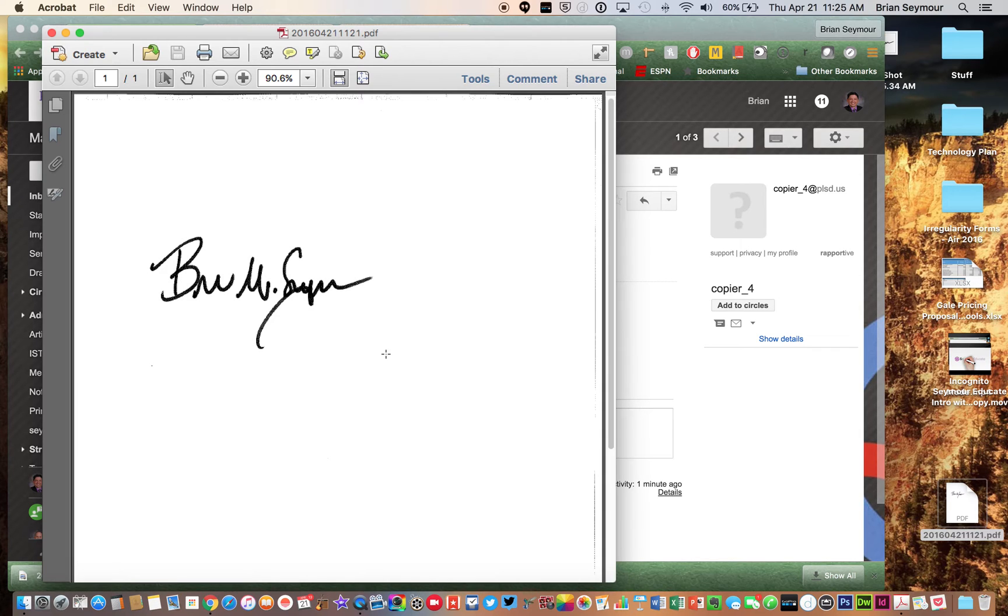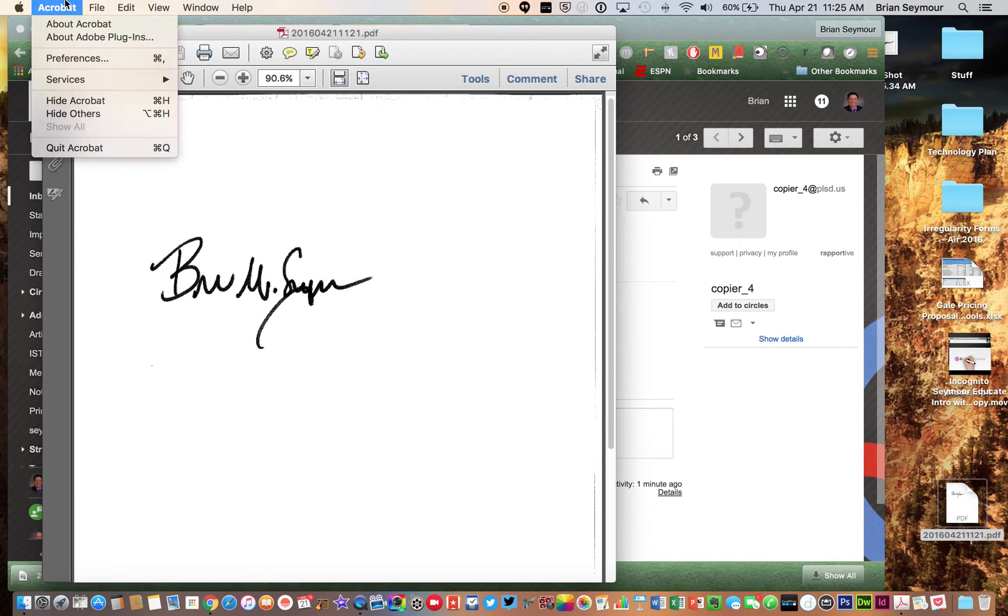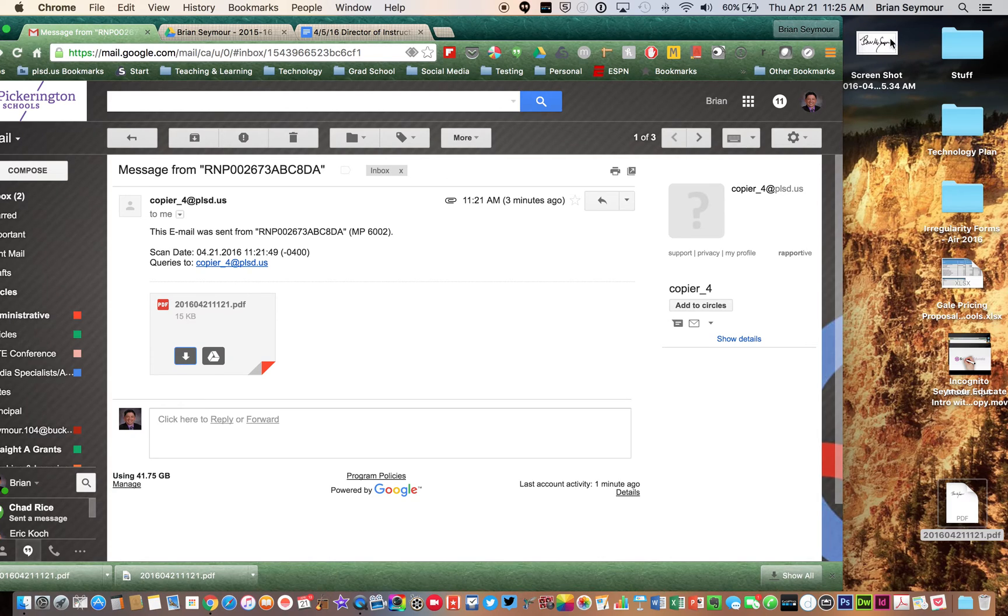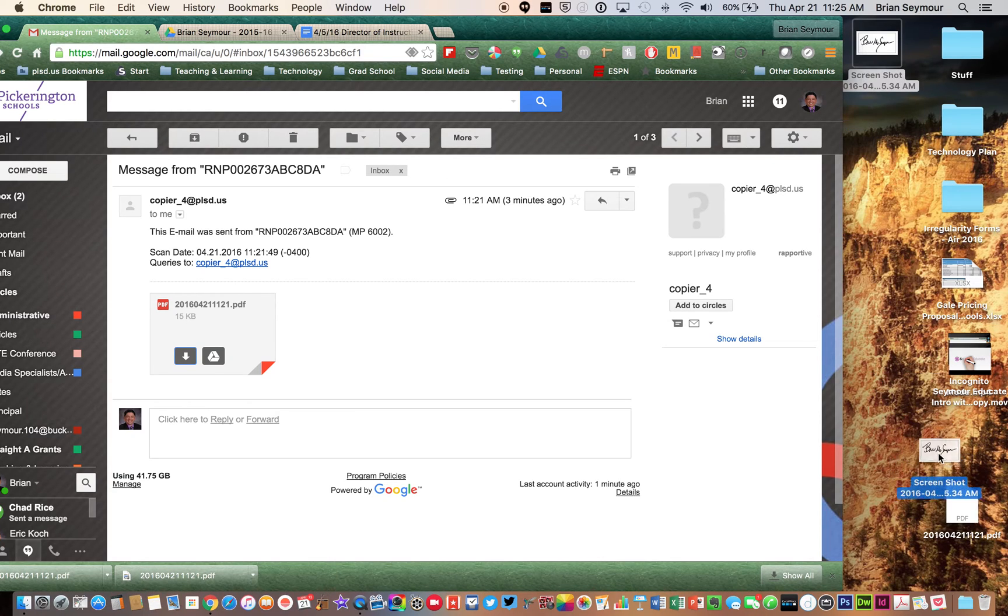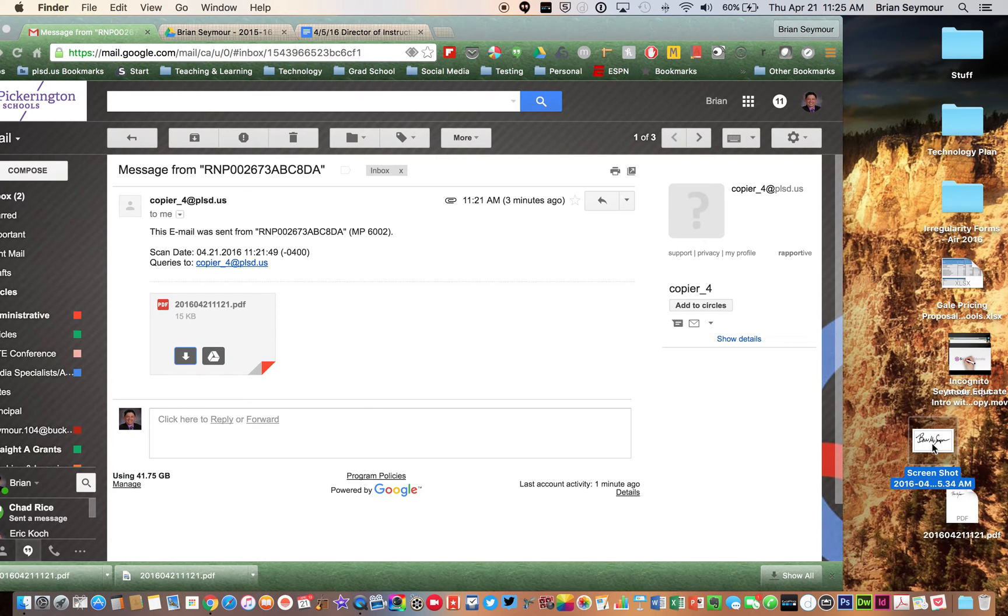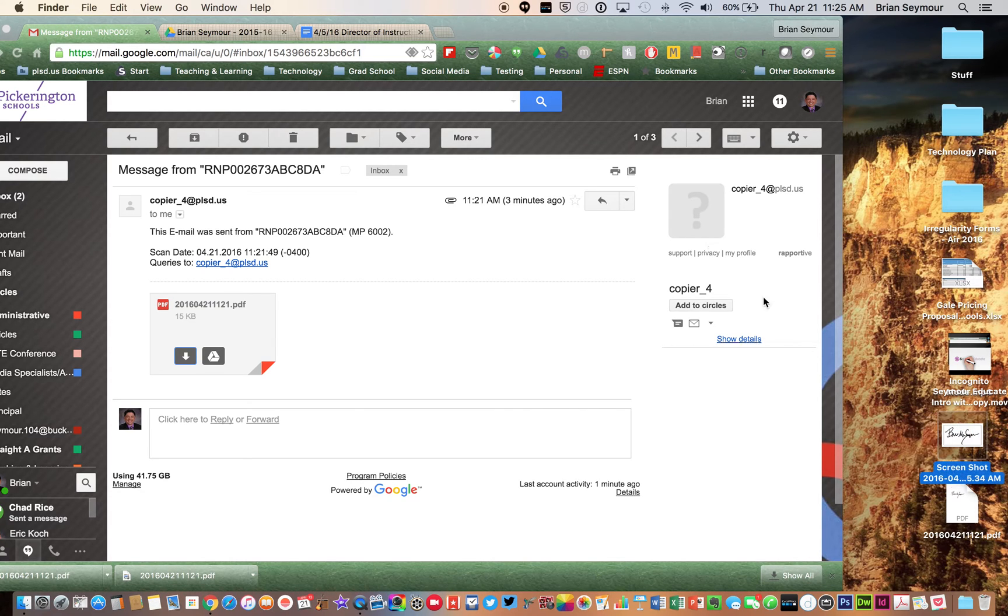And then once you let go and get out of the PDF viewer, you now have a PNG file, which is a picture file, of your signature.